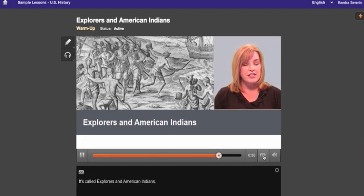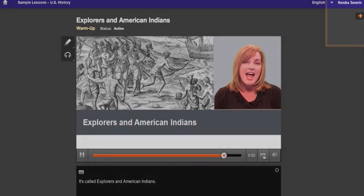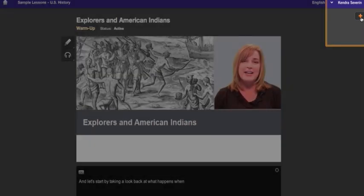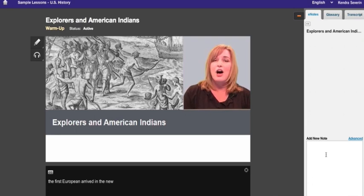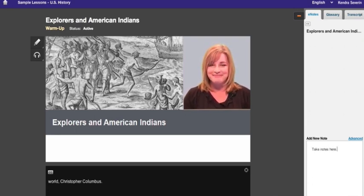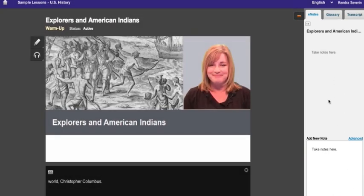You'll find your e-notes, or digital notebook, here. You can take notes at any time. Pause the video if you want to, or if you're a fast typist, you can take notes while the teacher is talking. Once you add a note to your notebook, you can go back and edit it if you need to. Just click the note, and it'll appear in the e-notes text box. Edit your note and click save.